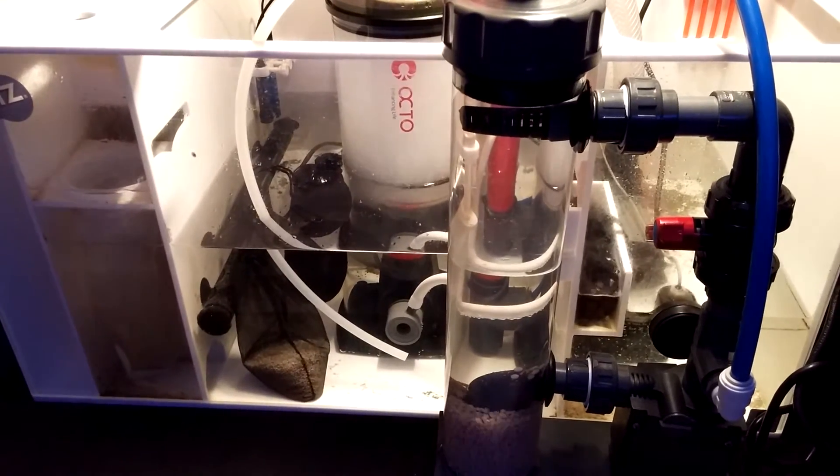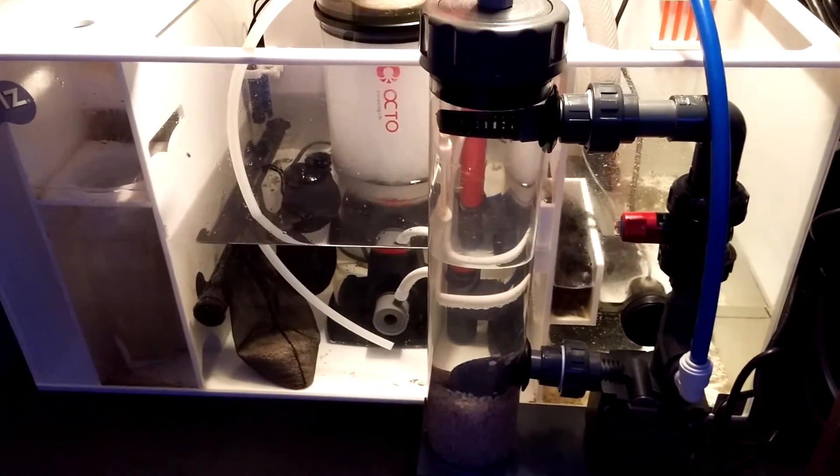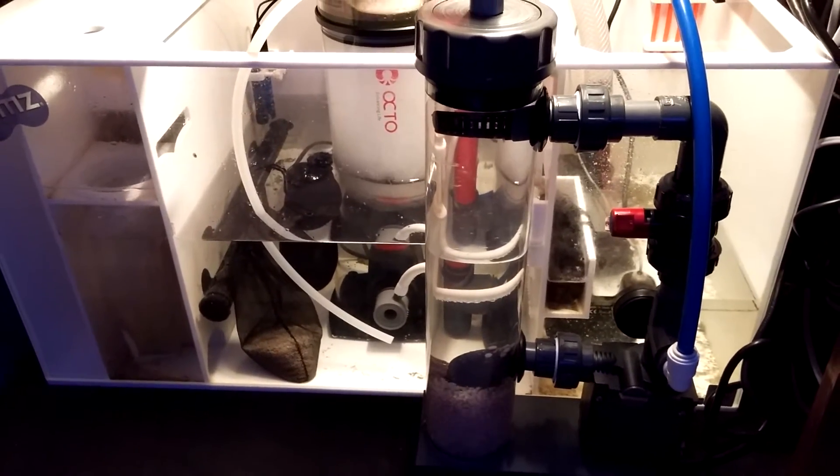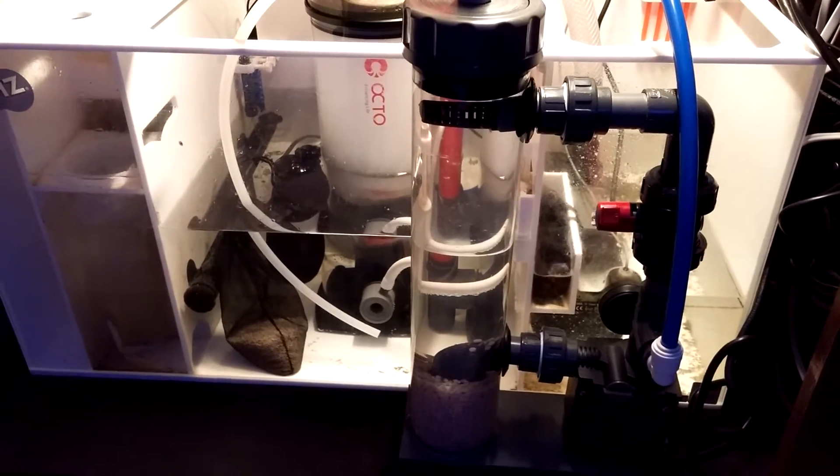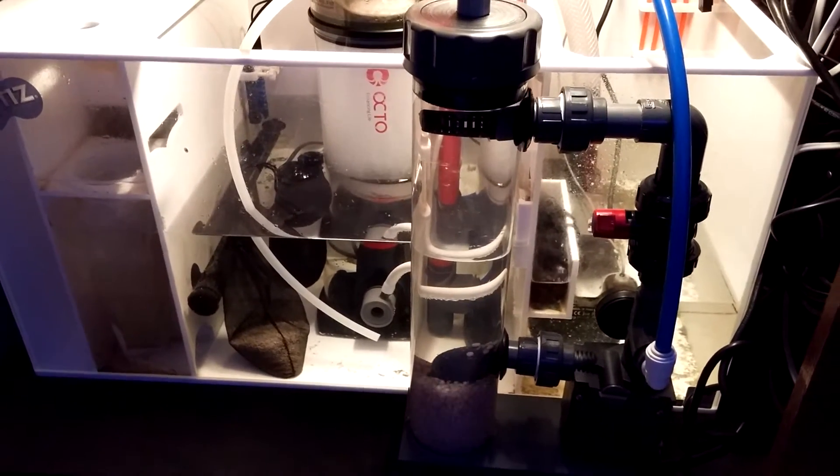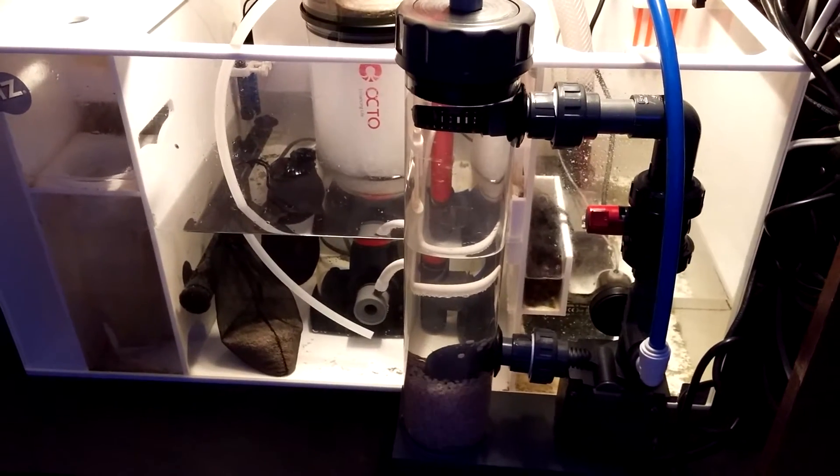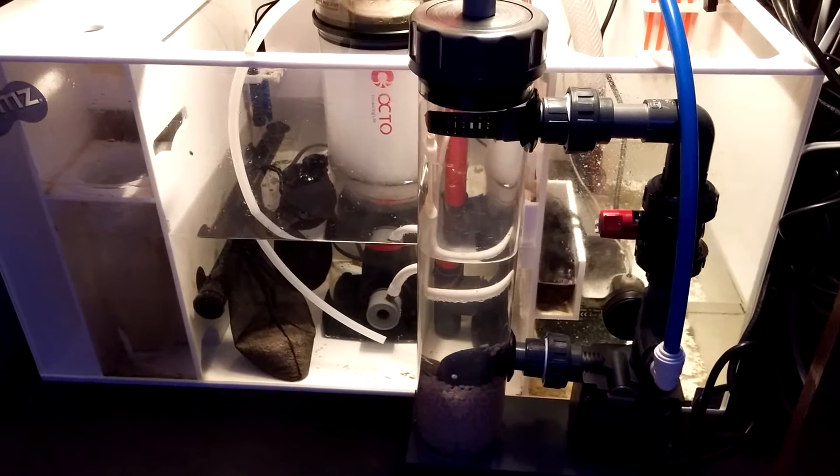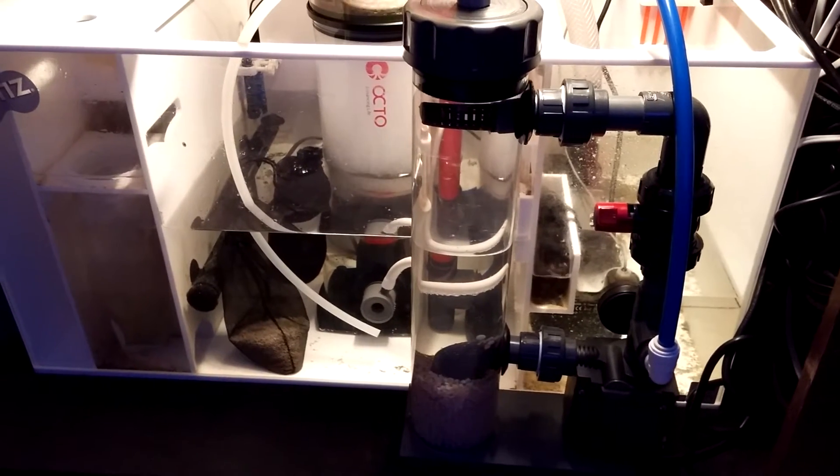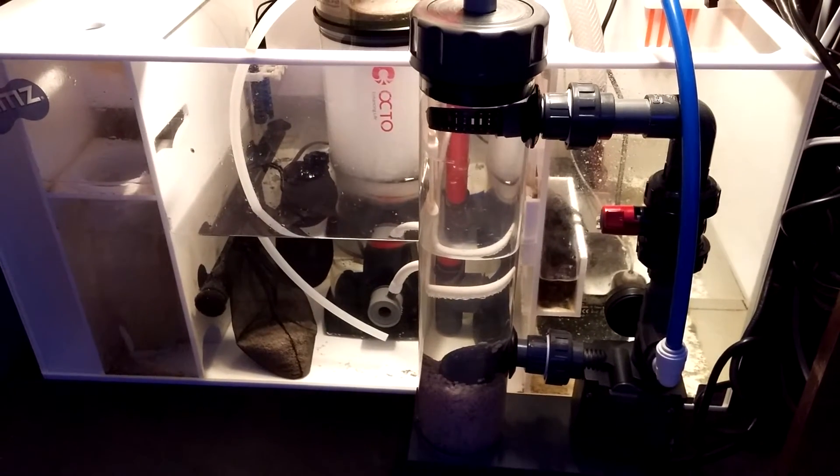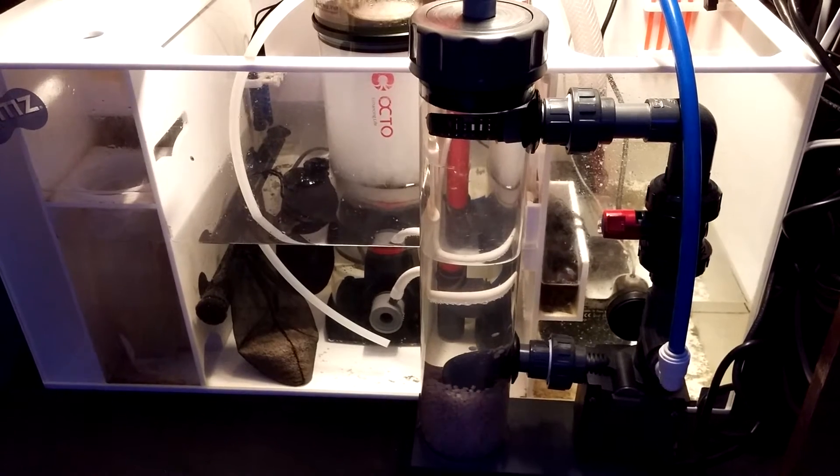Just putting out an update on the ReefDynamics biopellet reactor. Maybe in two weeks I'll do a follow-up. Right now my nitrates are around 25 parts per million, 30 sometimes. So we'll see in a few weeks.